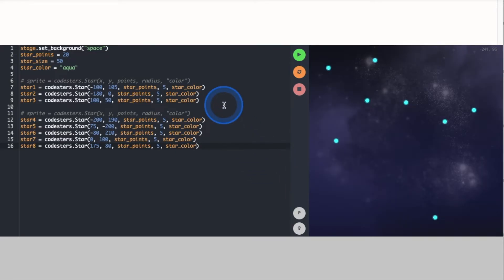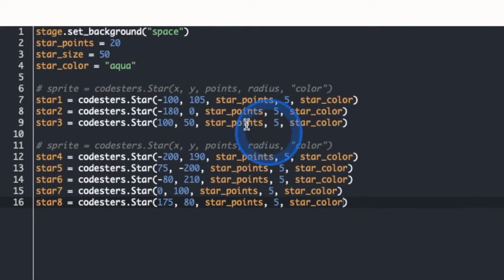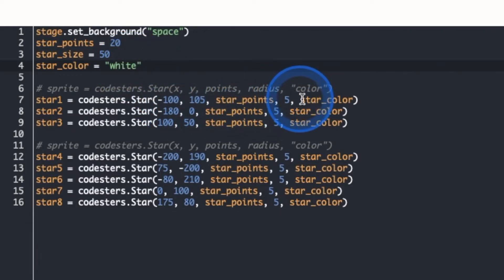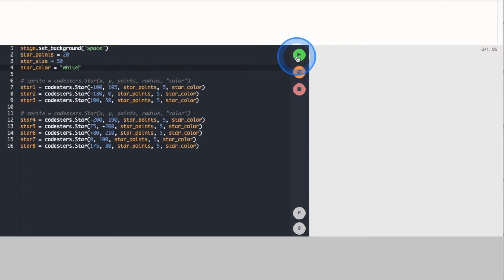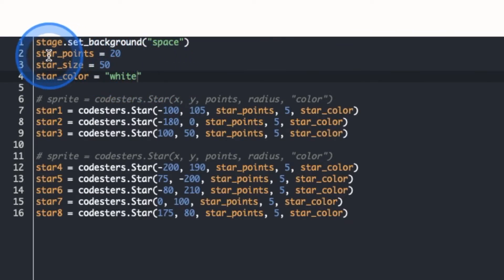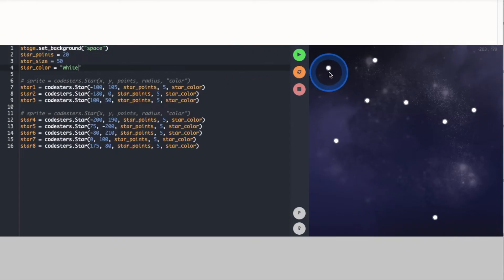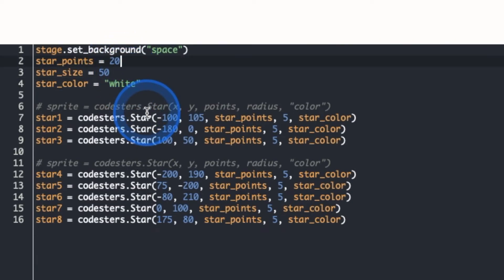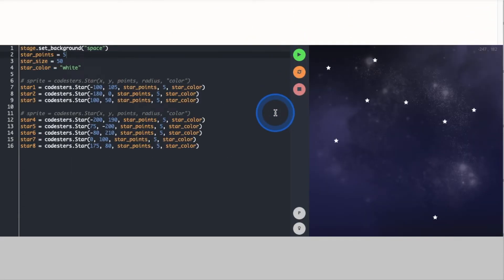Now if I wanted white stars I wouldn't have to go through each one and type the word white. Instead I come to the variable and change that to say white. Because each star is using the variable, it will automatically take whatever that value is. So if I run it now I have all white stars. I also have a variable called star_points with a value of 20, so each star has 20 points on it. If I don't want 20 points and only want 5 — remember, a variable can change — I can change this value to anything I want. I'm changing the 20 to a 5, and now each star has only 5 points.